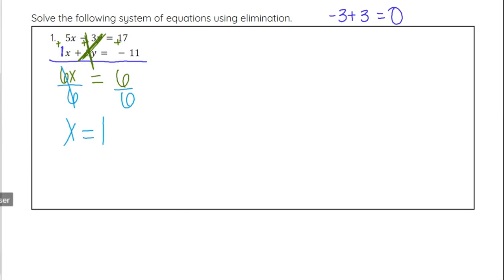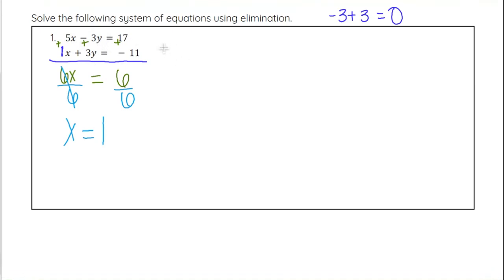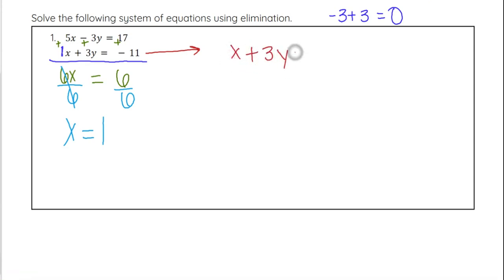Now it's the same process as what we did with substitution. We come back to either one of our original equations and plug that x — that 1 — back in. I'm going to use the second equation because it's 1x, and I'm plugging in for x, so I don't have to multiply it by anything.